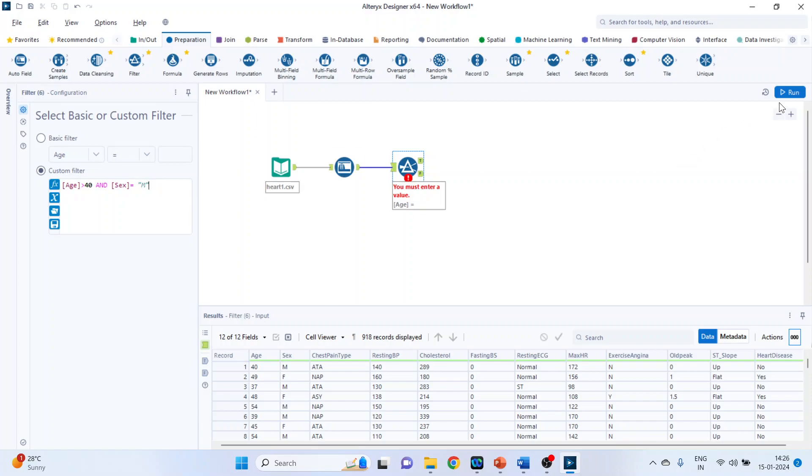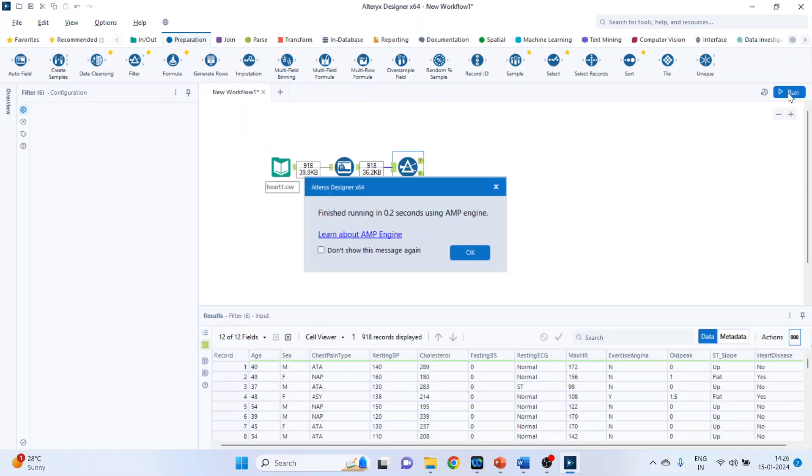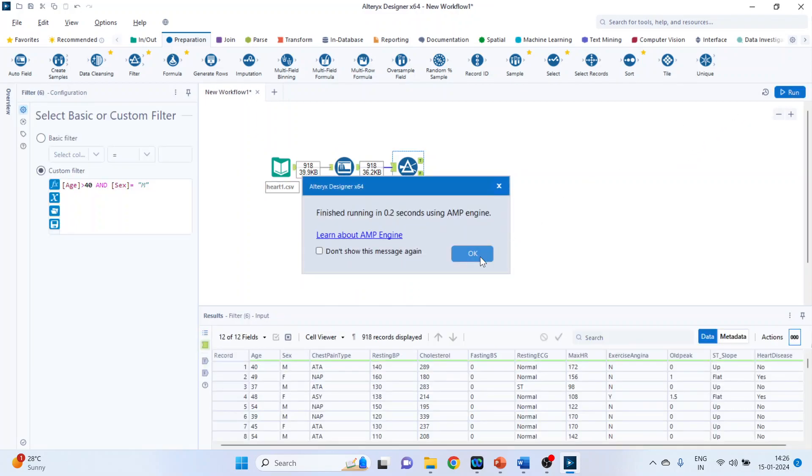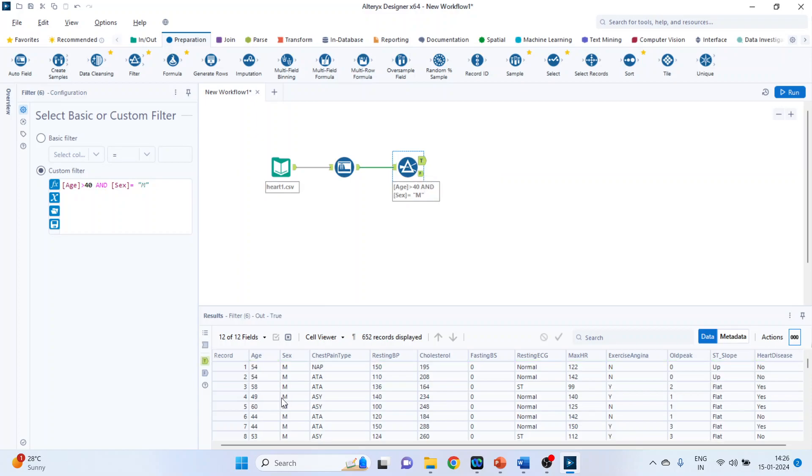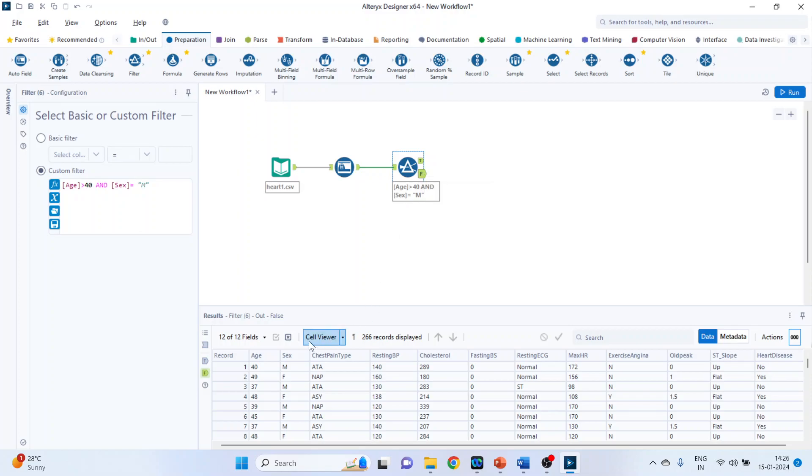Run it. Click OK. Again click on T. T is a true. True tab. So it will display the records which satisfy this condition. Male and above 40. When you click on F, it will display the records of those which don't satisfy both this condition. You will get male here also. But see this male. His age is below 40. And therefore it is not displayed in true tab.